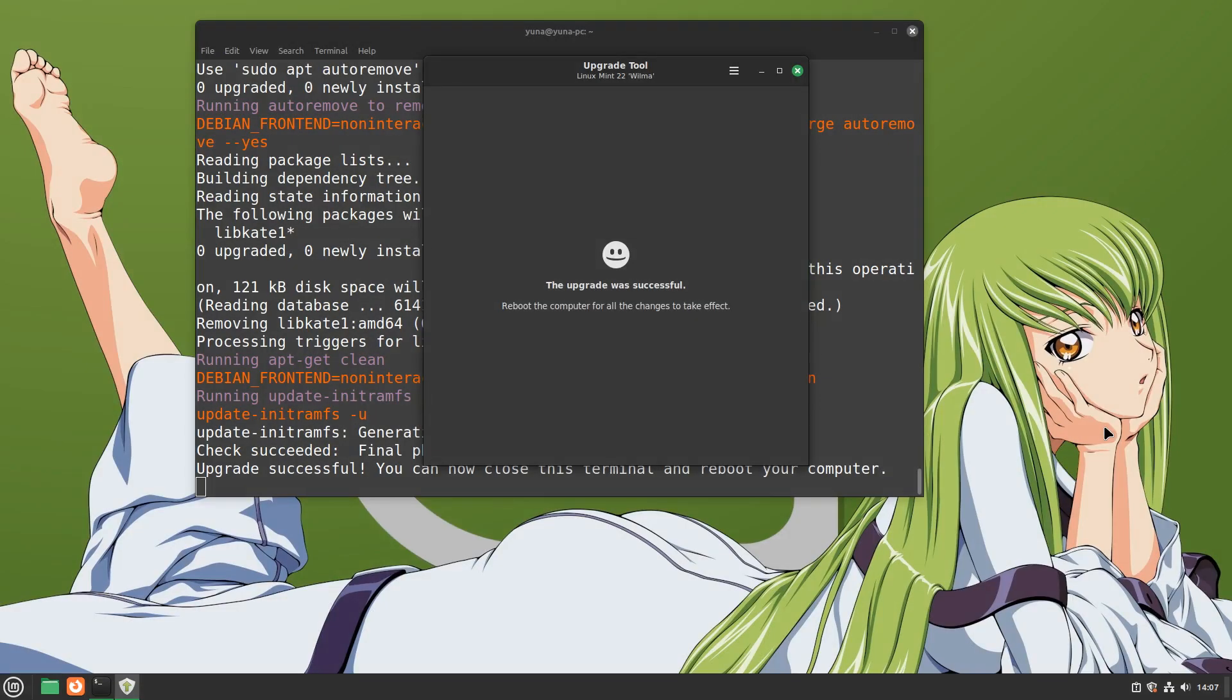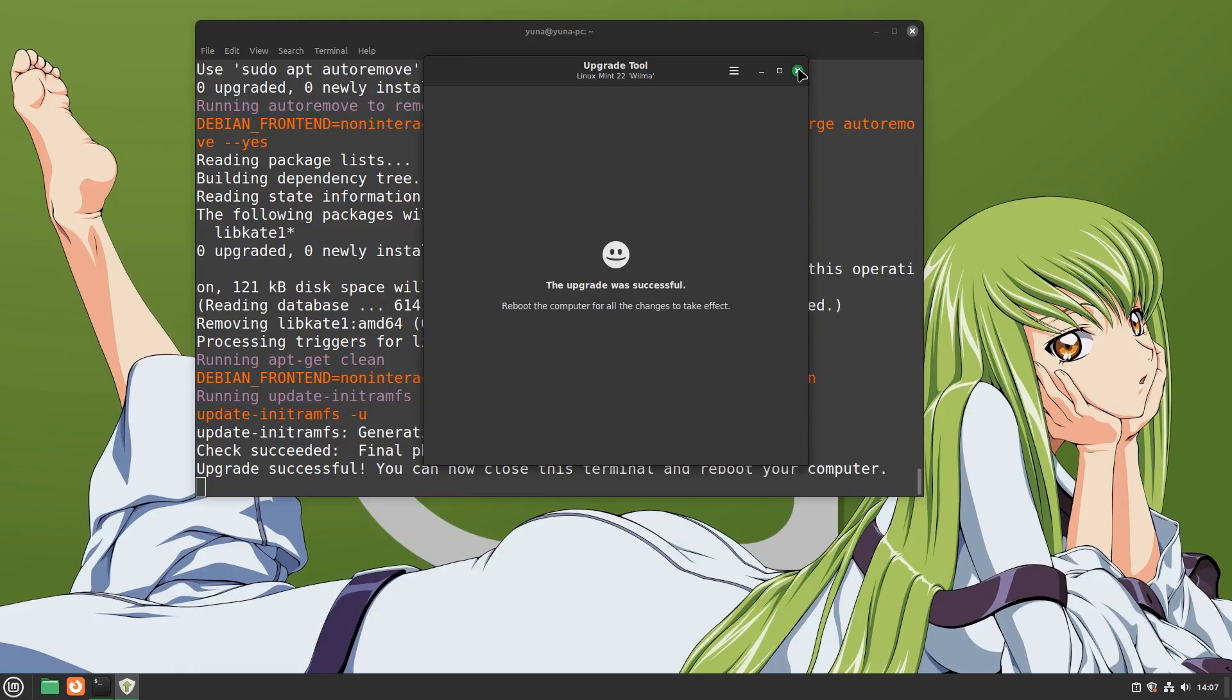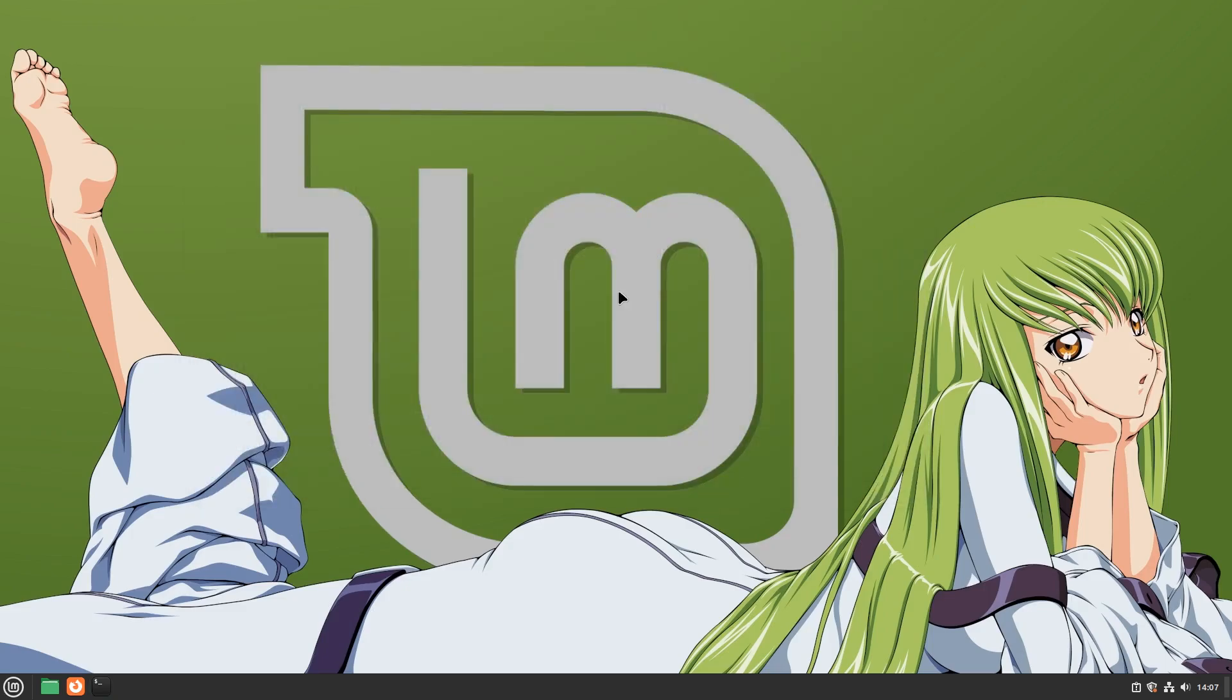If everything is done right, you will be met with the screen where it says that the upgrade was successful. All you have to do now is close the program and reboot.